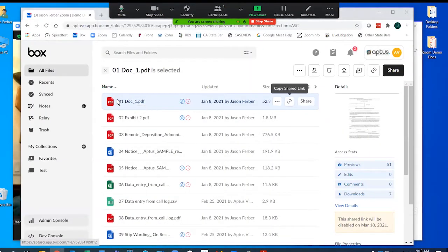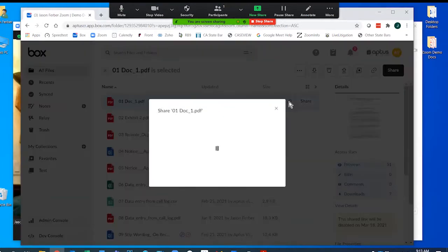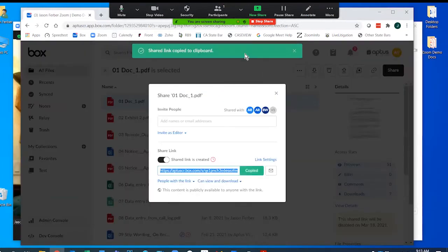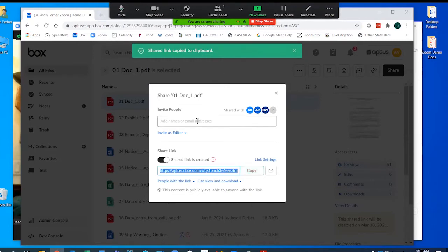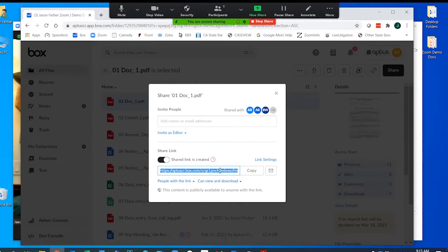I want to choose this document from my Box folder and come over here and click on this little chain link. You'll notice that it copies to my clipboard automatically. I'm not going to invite anybody here, I just want the link. I have that now.